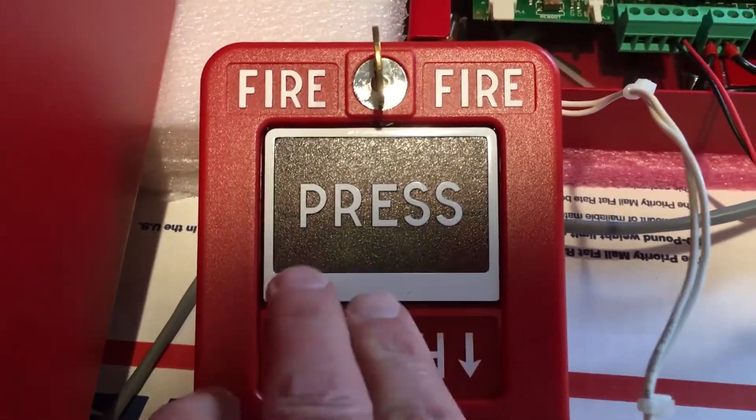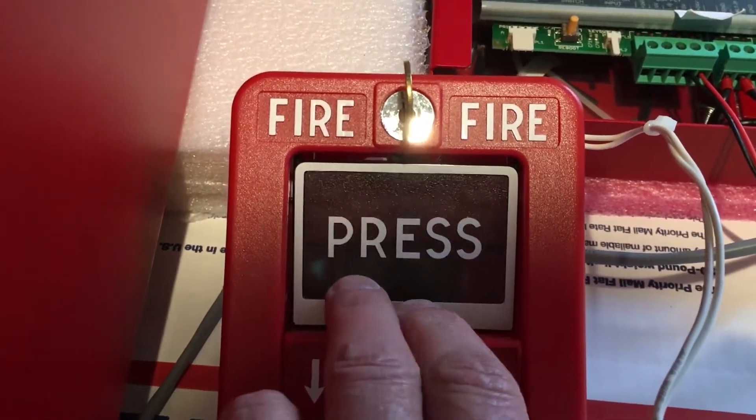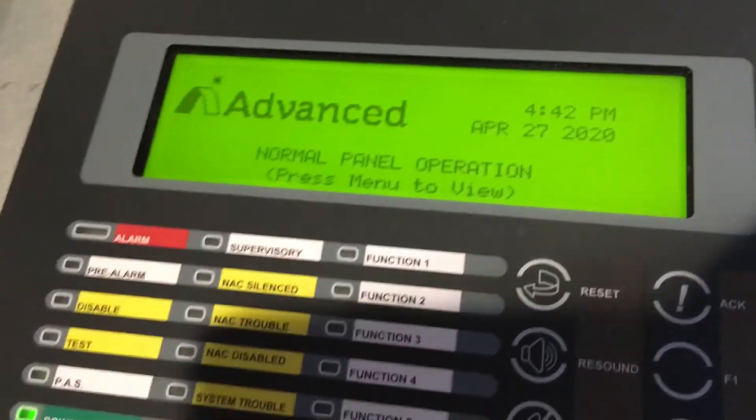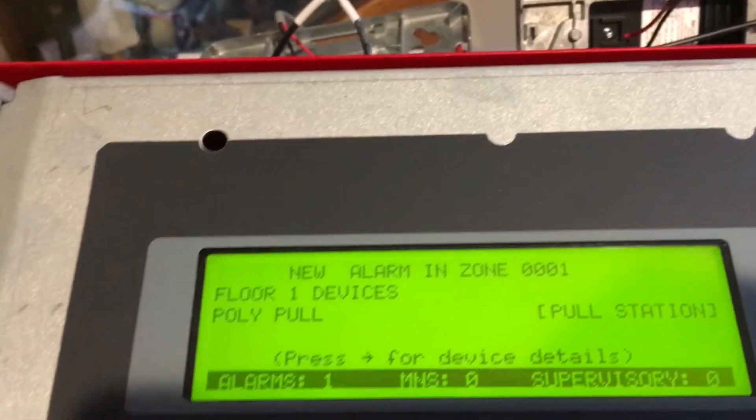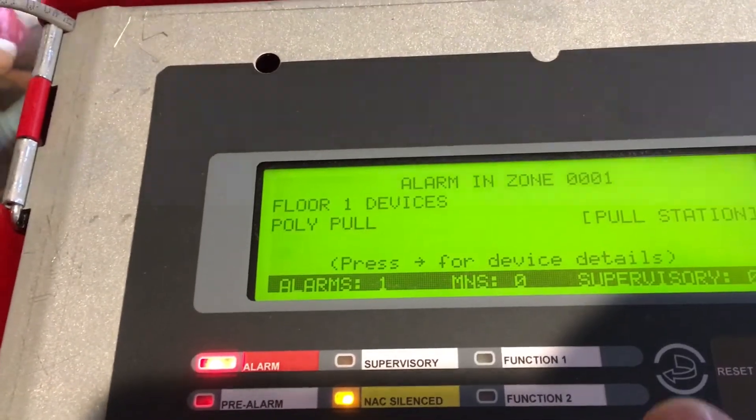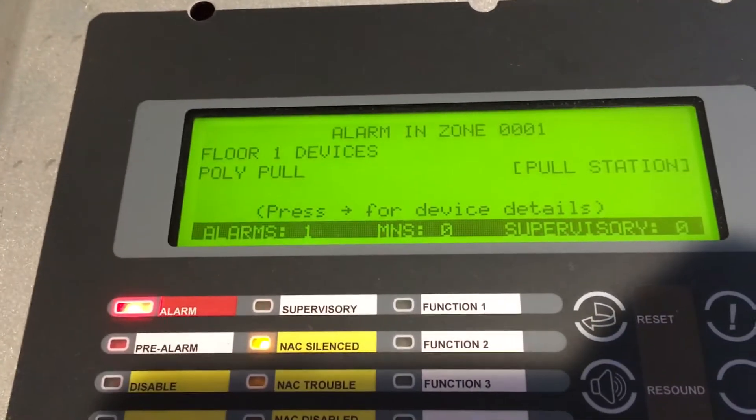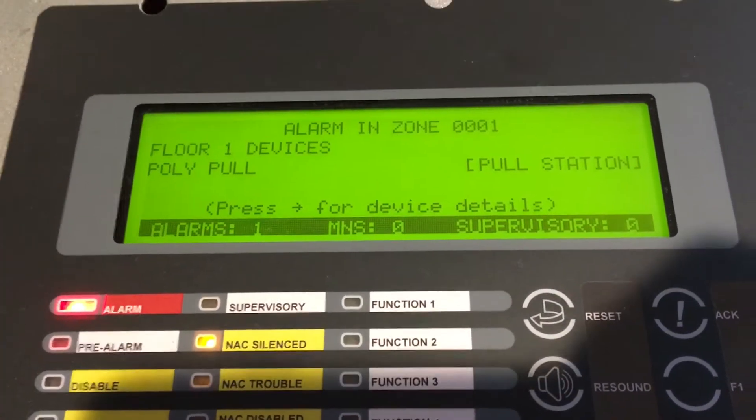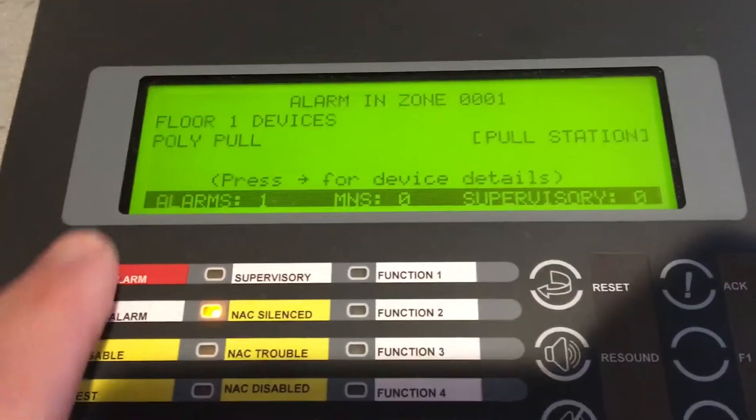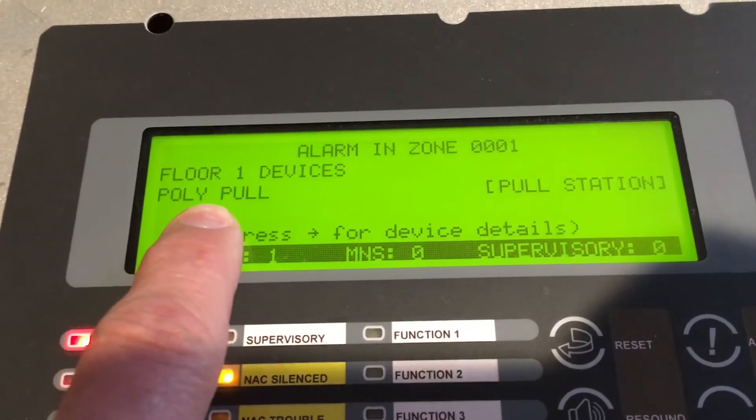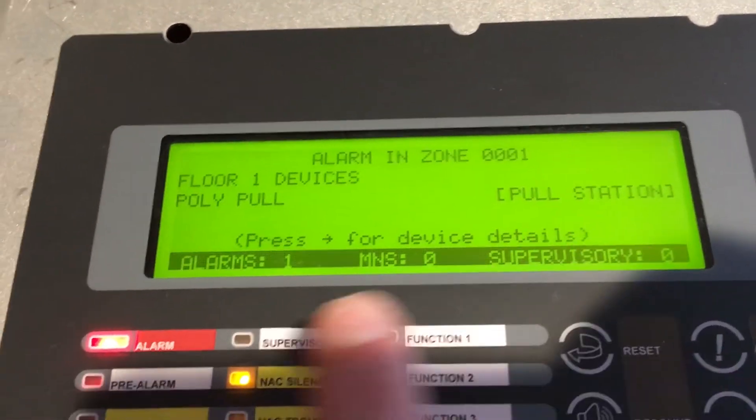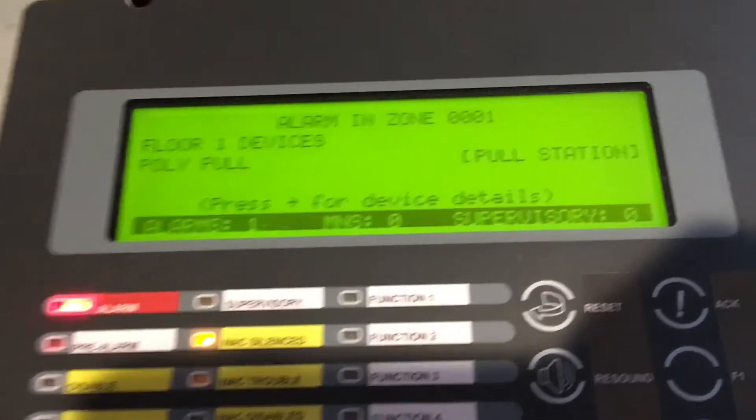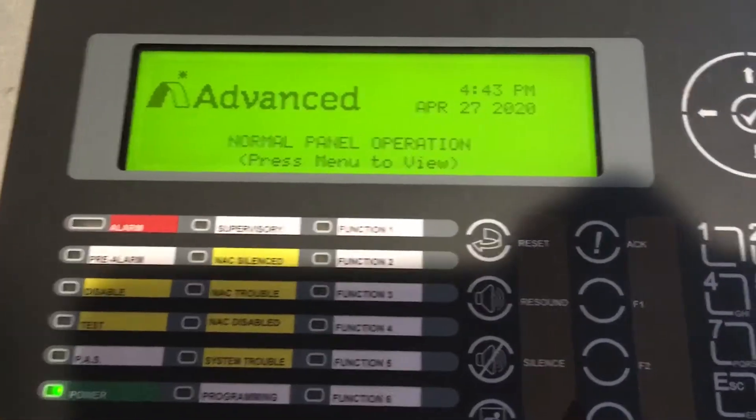We're looking at our pull station. I'm going to activate the pull station, and as I activate the pull station we'll look at the fire panel. As we can hear and see, the panel went into alarm. Some of the signals went off on the system. There's our first floor devices and it was the pull station that I activated. It says that it's a pull station and that it is in alarm.